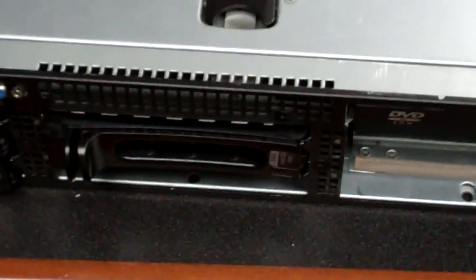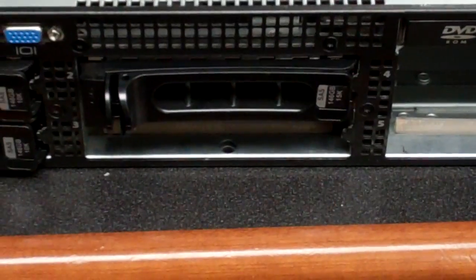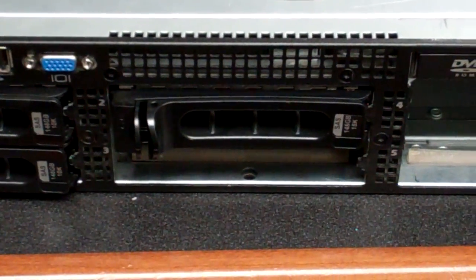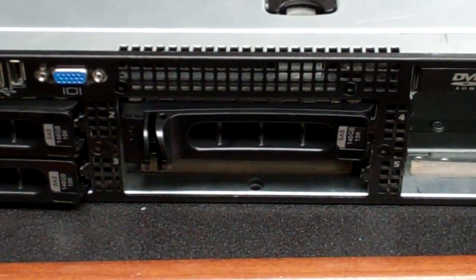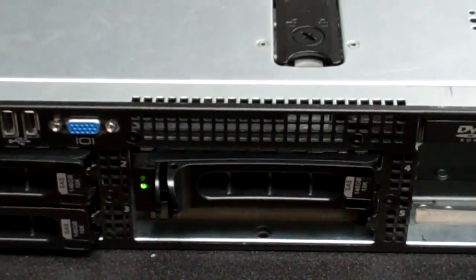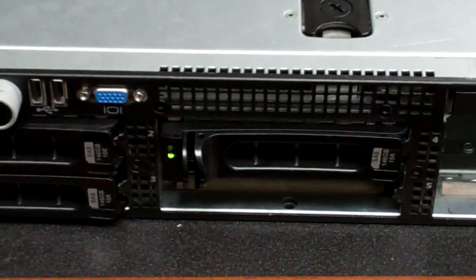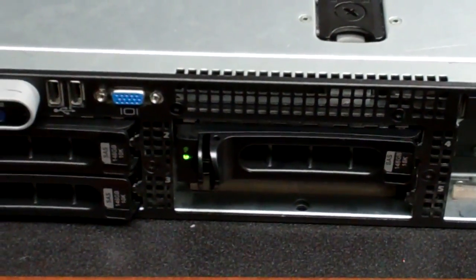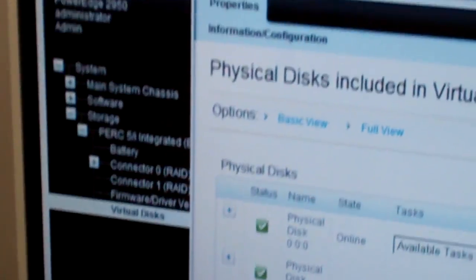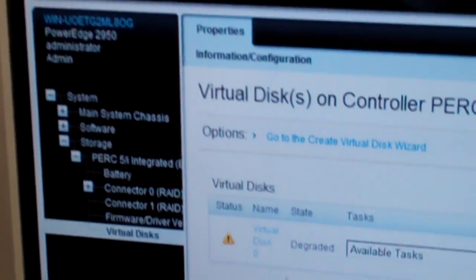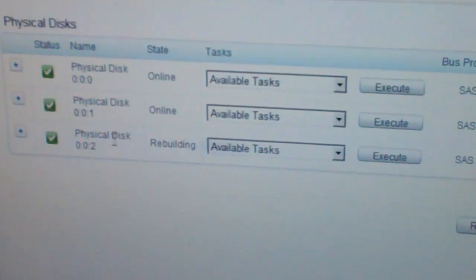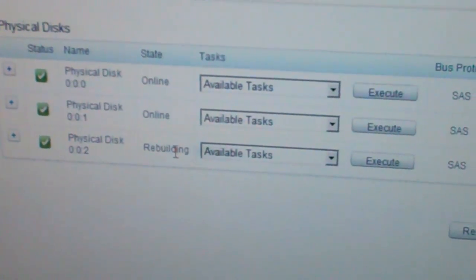Give it a second to spin up. Now we're going to go back into OpenManage, and we'll see that the new disk that we put in automatically is now rebuilding into the RAID array.